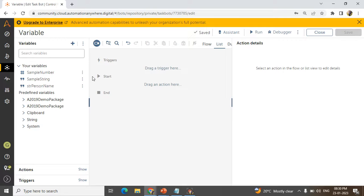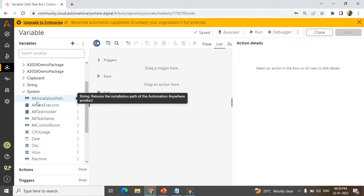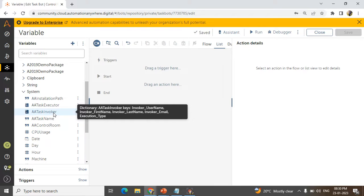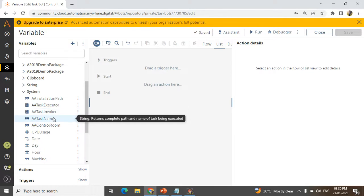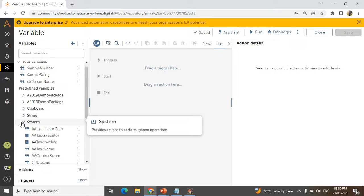The next type is the predefined variable. A predefined variable is one which is already created by Automation Anywhere in the backend. For example, under the system section in the predefined variable panel, you will see install path, task executor, invoker, and what each particular task does — all mentioned in a black color pop-up. You can use any system variable if needed in your project. We call this a computer generated variable.